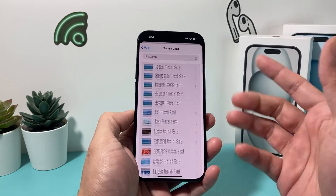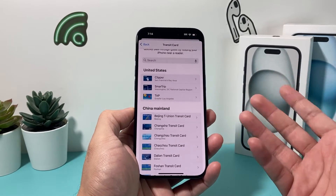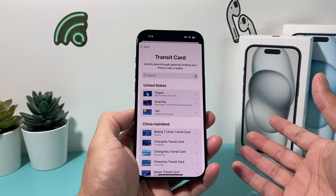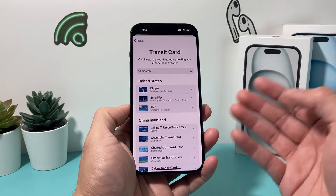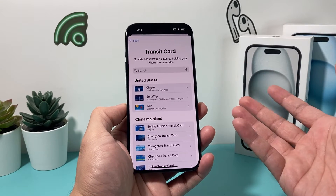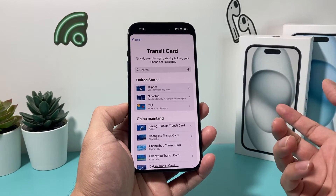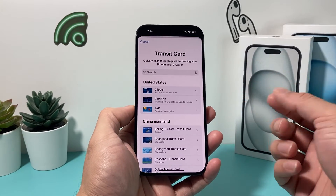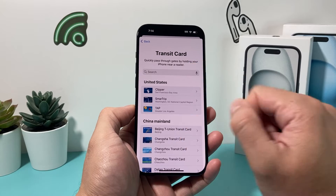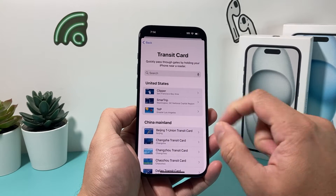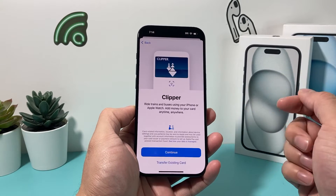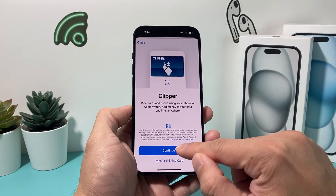For each region and country it's going to be slightly different, so if you want to add a specific one you'll have to look it up, or you can search right here. Once you find one of the cards you have, simply click on it.